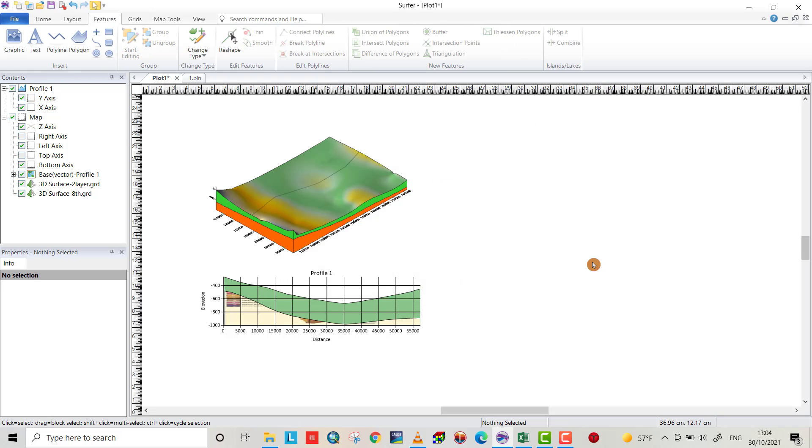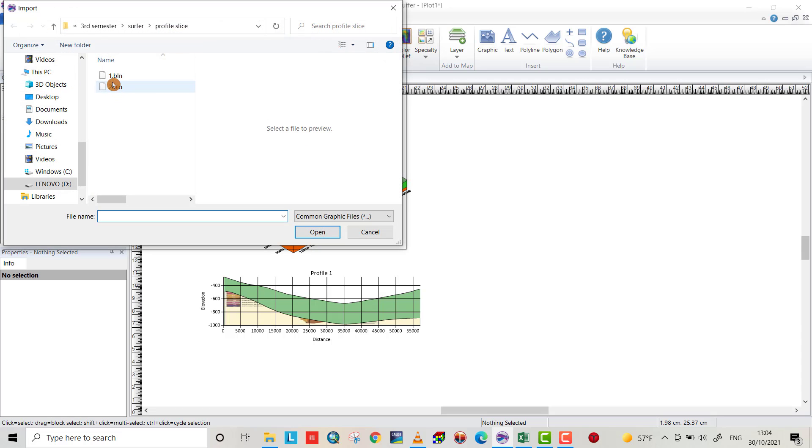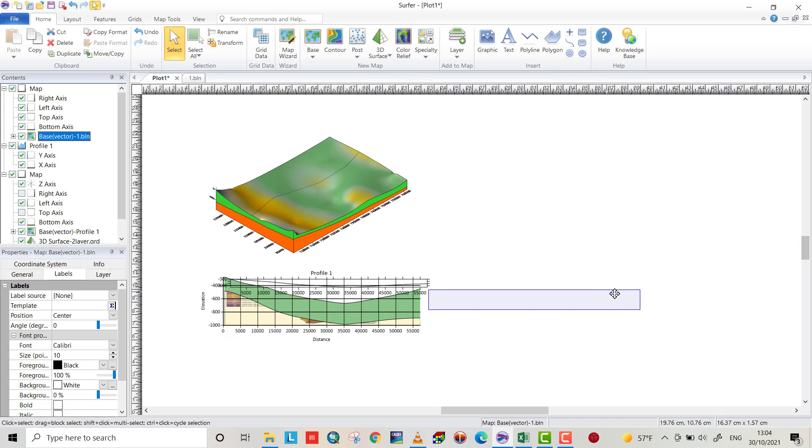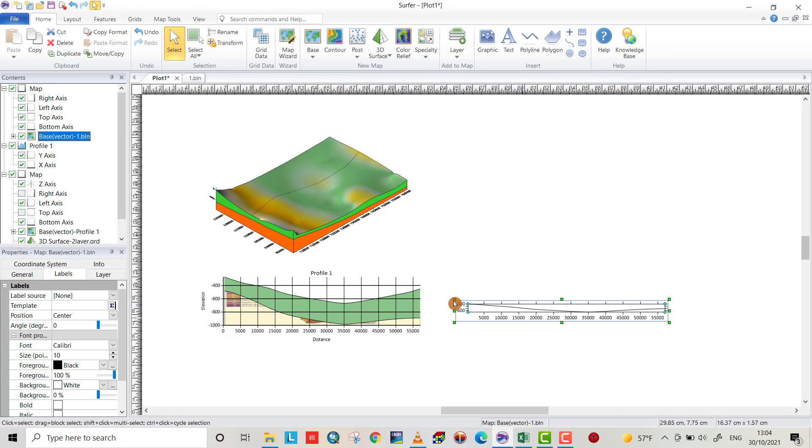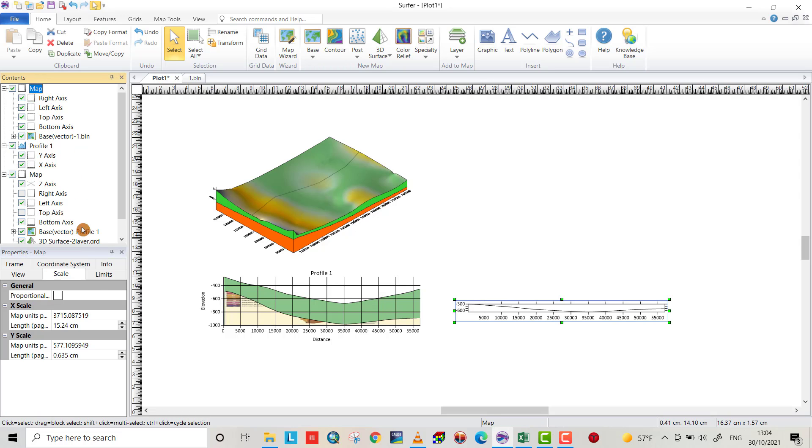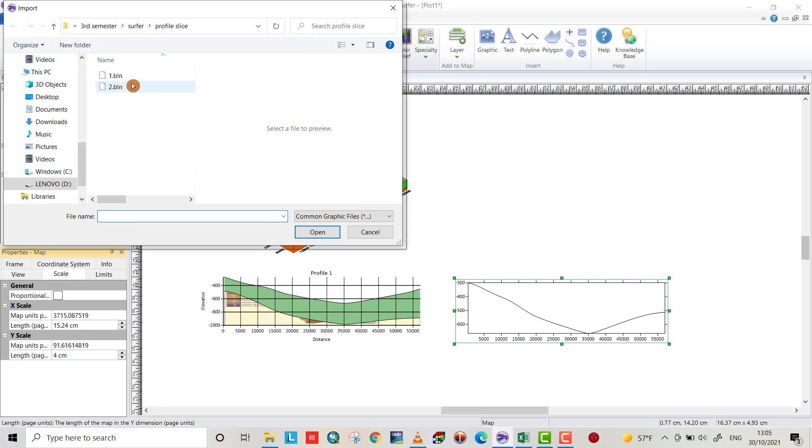Now we create a BLN data. From home base, bring face layer, open. That is the profile and you can change map, from scale. That is Y axis, 4 cm. Also bring the other layer, the second one, open.